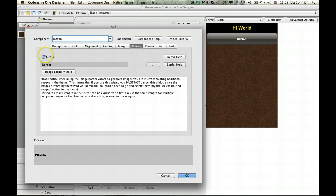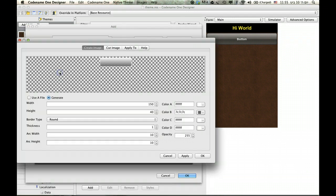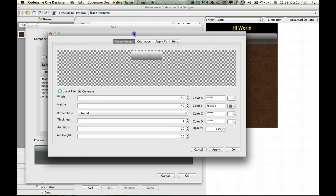You can do this manually but it's painful. That's why we built this wizard.